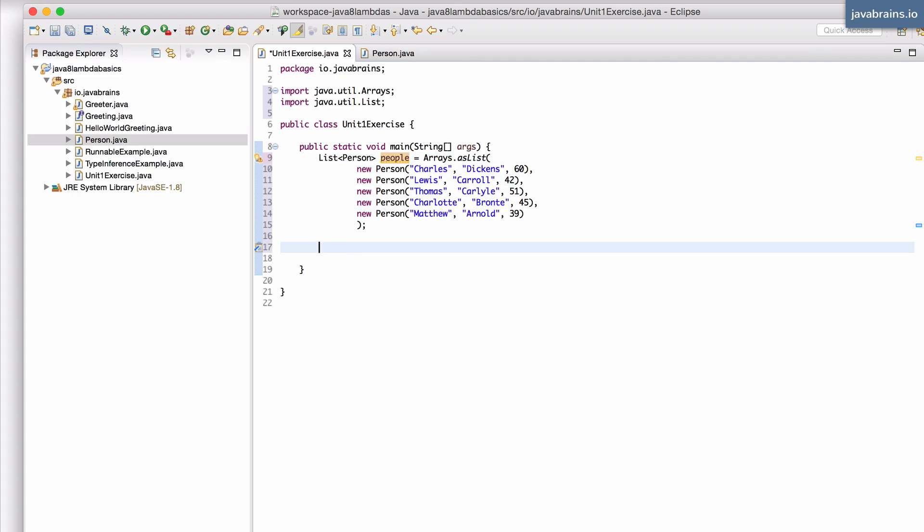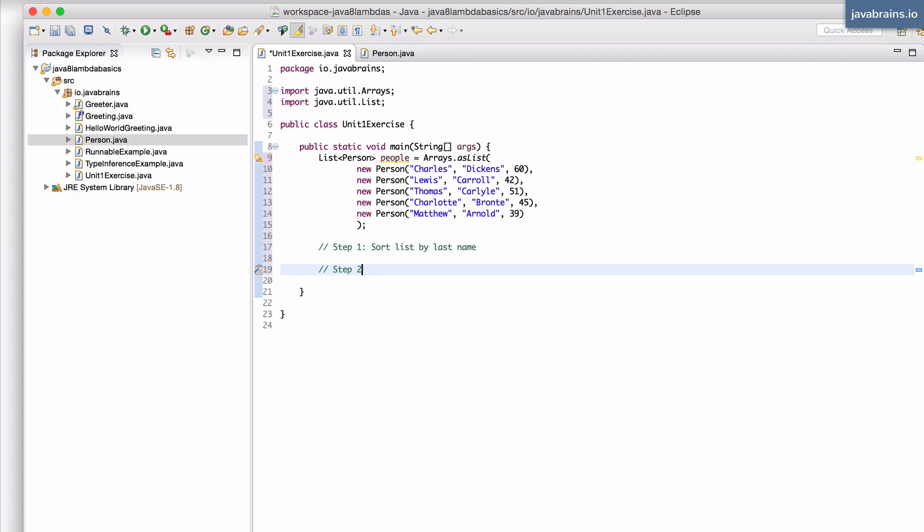Okay, now I have this list here and what I want to do is I want to first sort this list by last name. That's the first step, right? So step one, sort a list by last name and then step two,